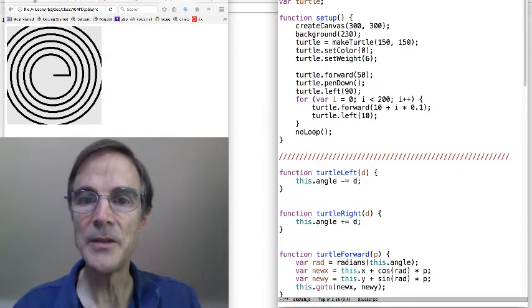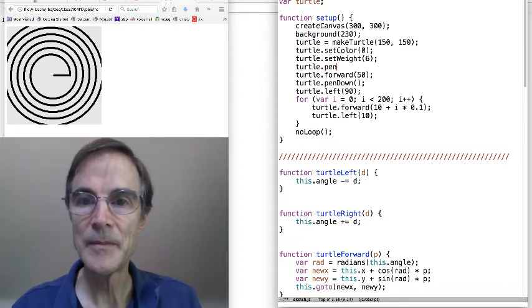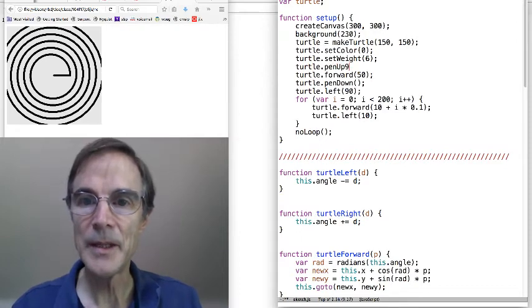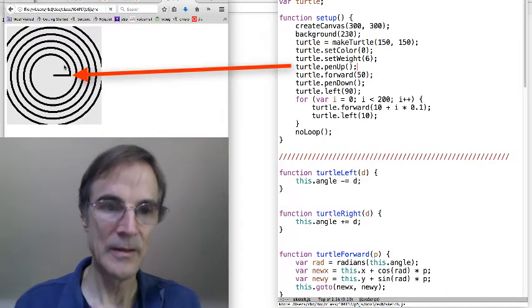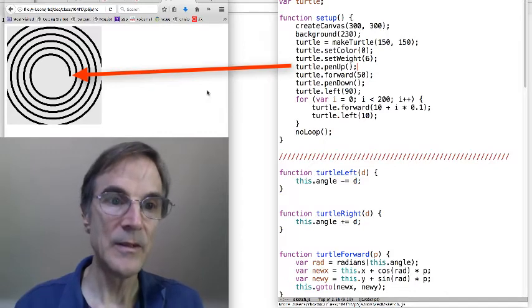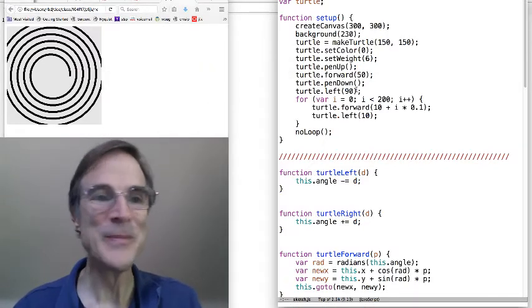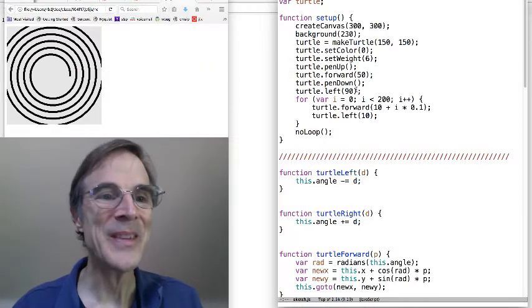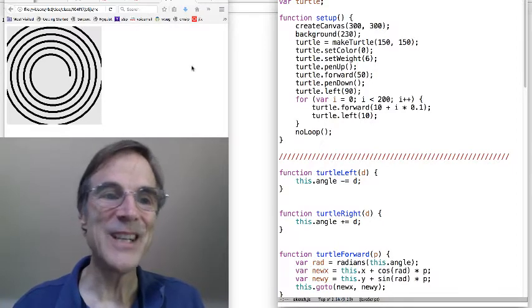Oh, maybe I need to do a pen up. Pen up. I guess the pen is initially down. Good thing I tested. Okay, here we go.